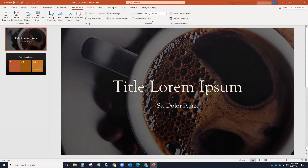Uncheck Use Presenter View. For accessibility, we use real-time automatic closed captioning on our presentation. You may check Always Use Subtitles. For more information on real-time closed captioning, visit the Microsoft website — we've included that link below.